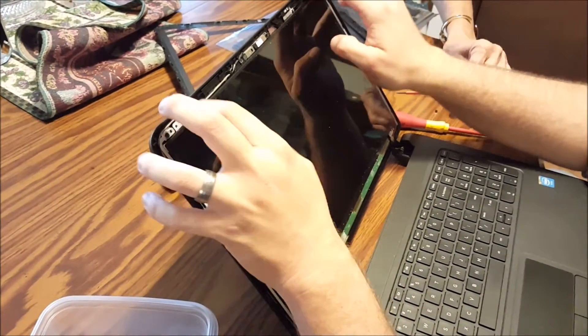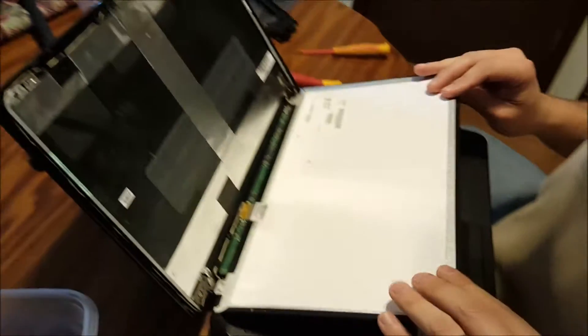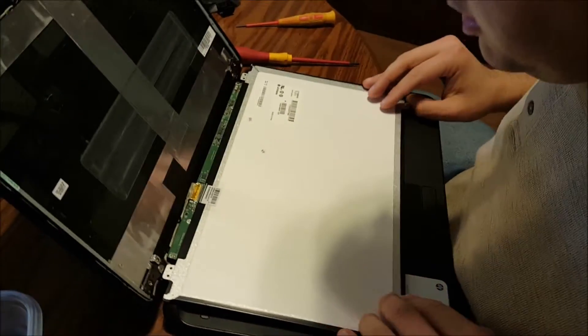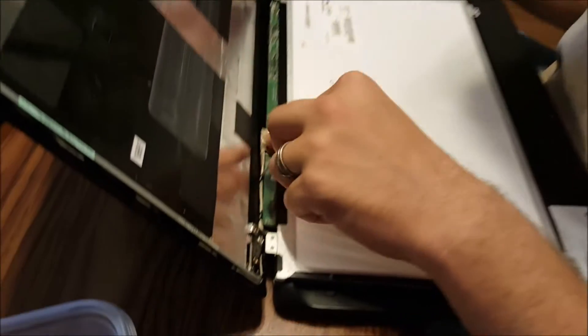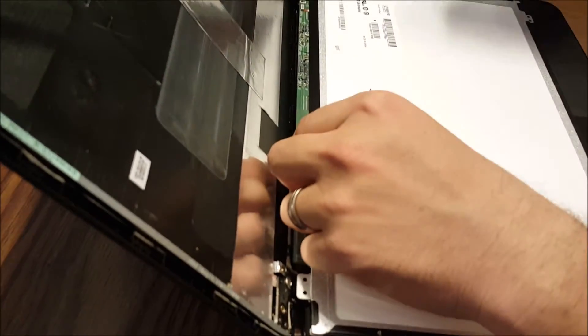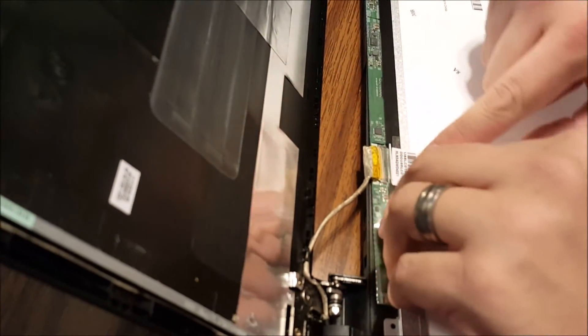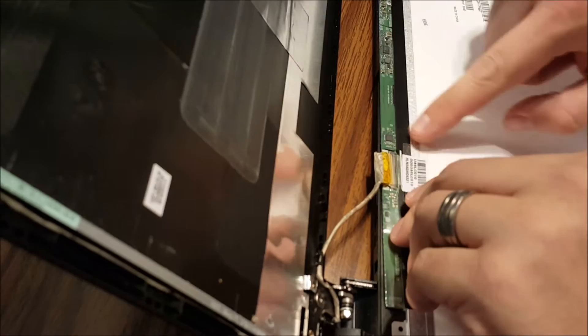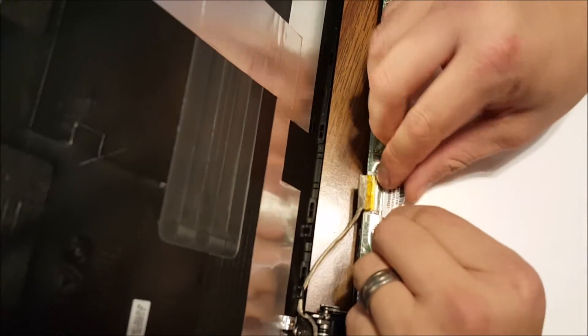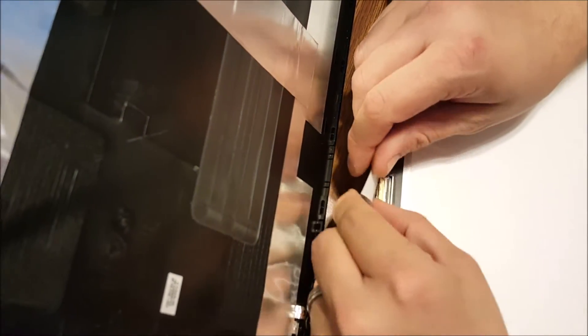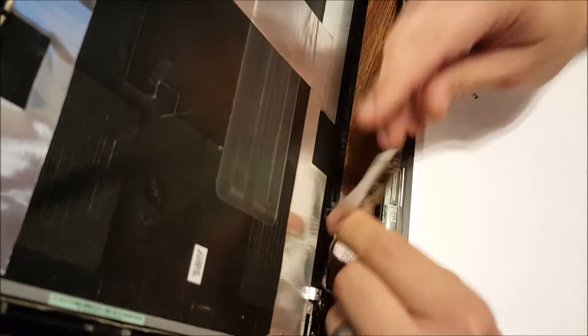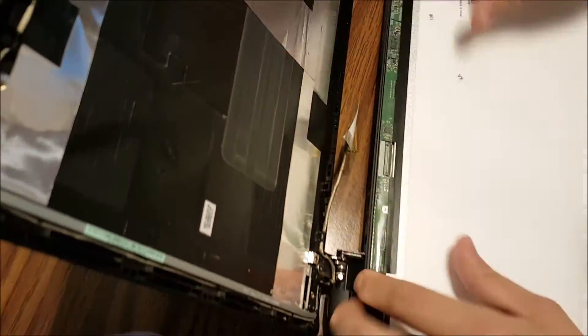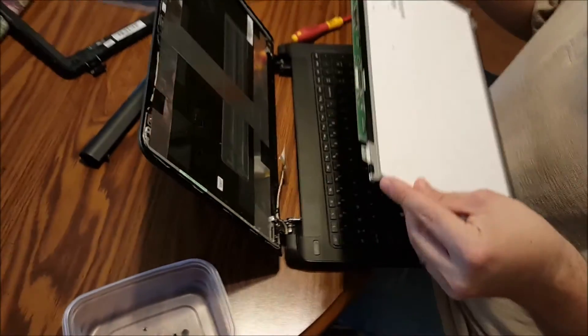Alright, and then the screen will fall out this way. And then there's a little tab here. So tape with the serial number on it is holding the connector for the screen in. Peel that up carefully and pull the connector out. You have completely freed the screen.